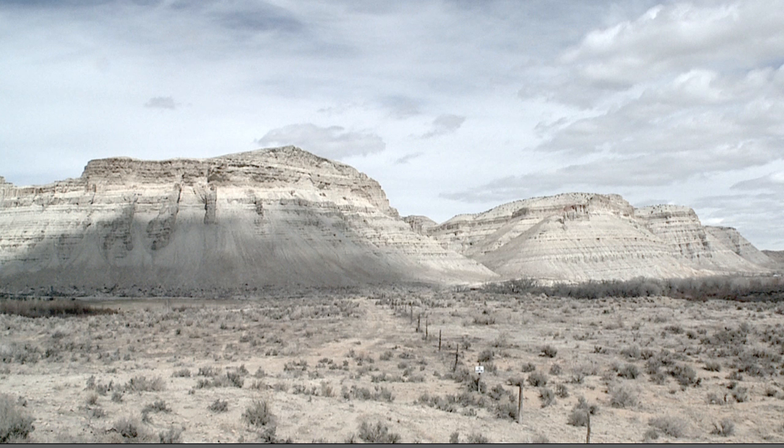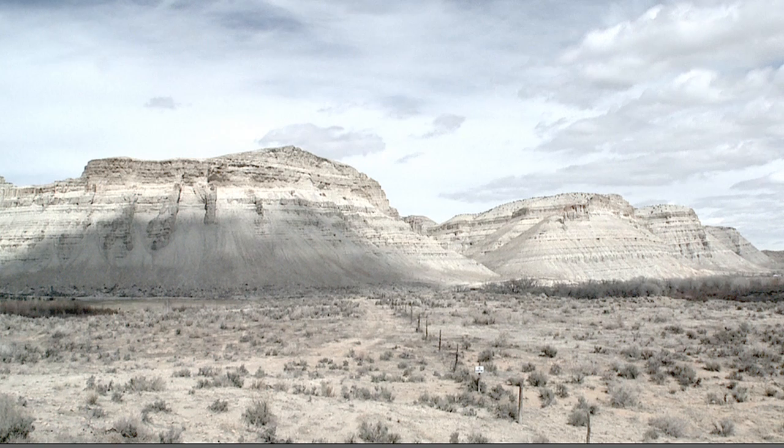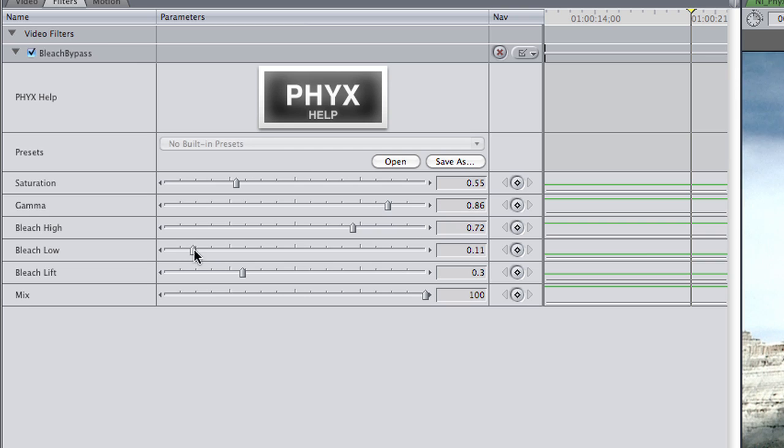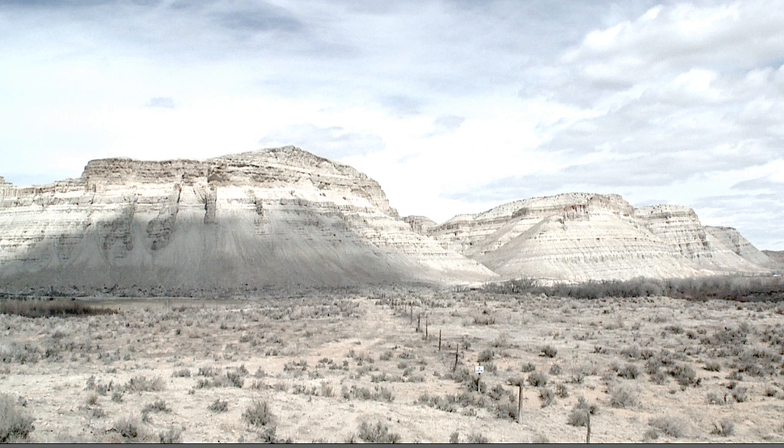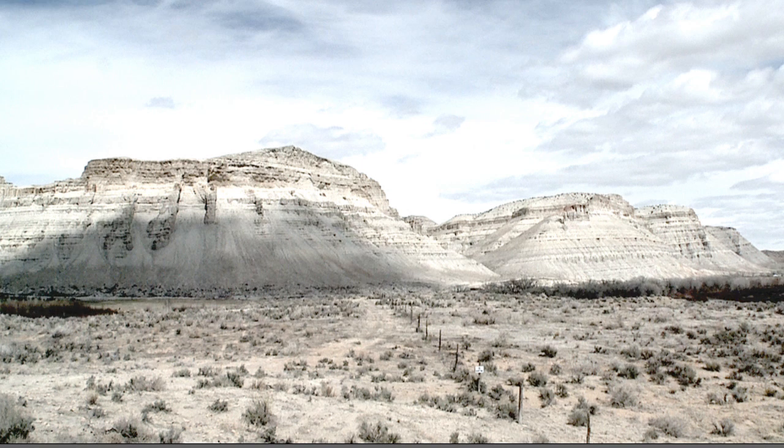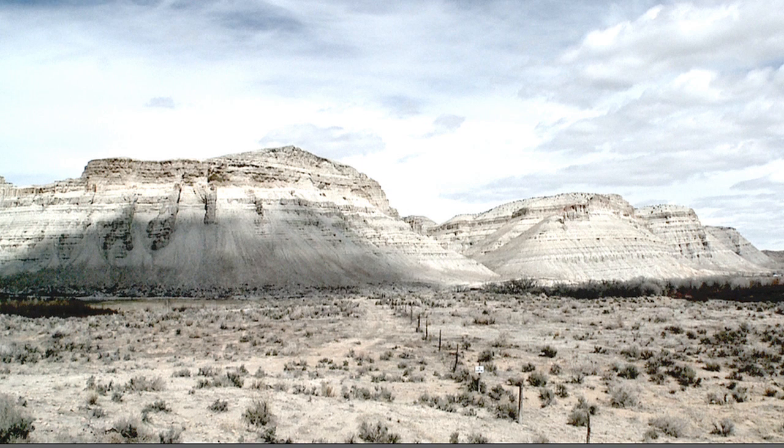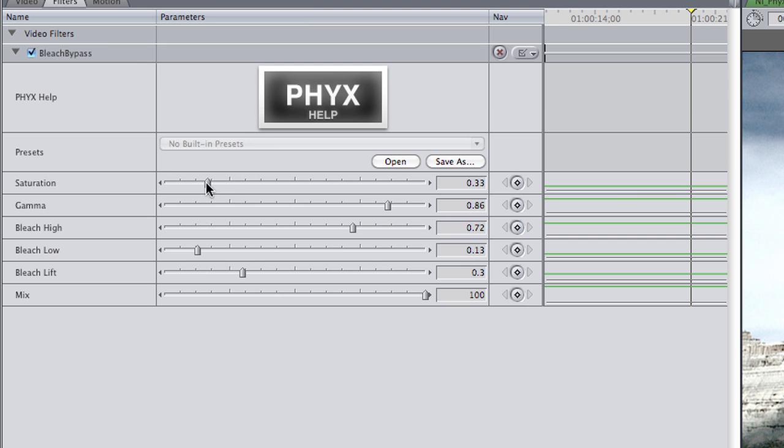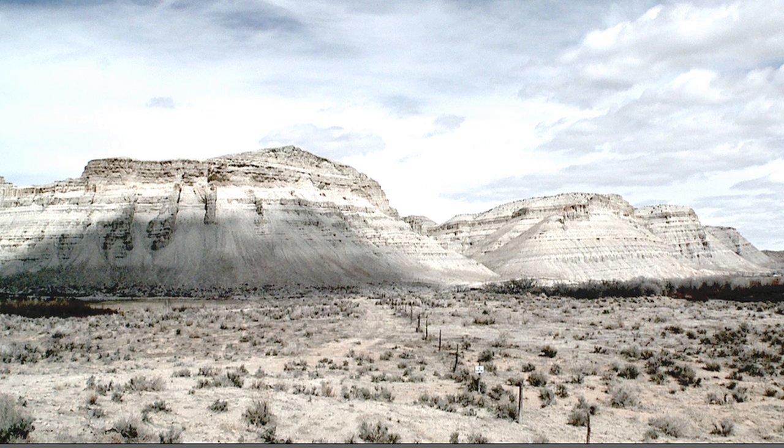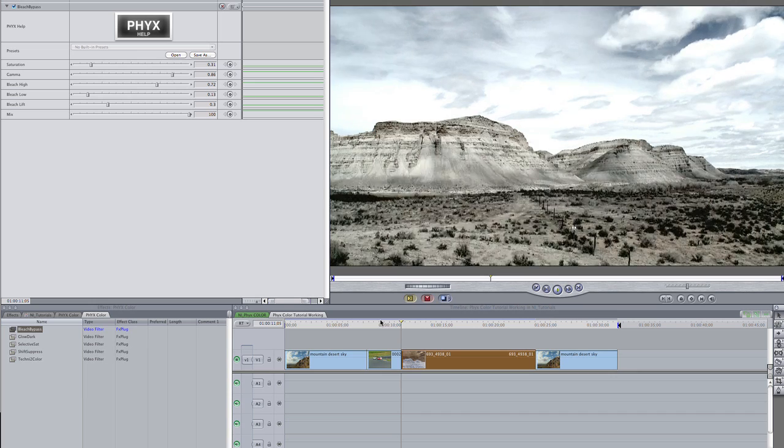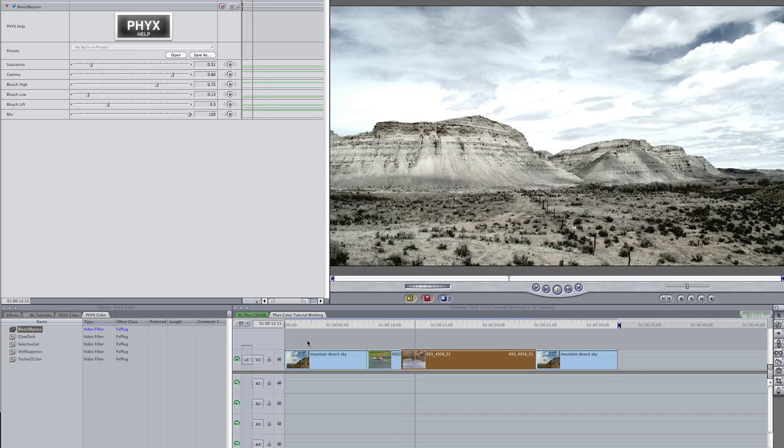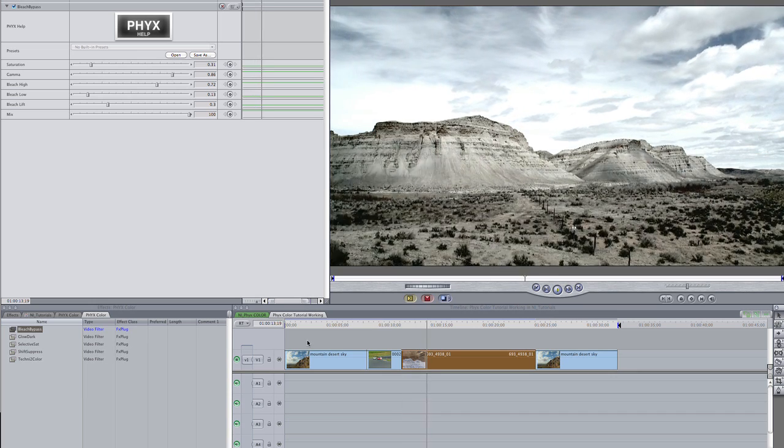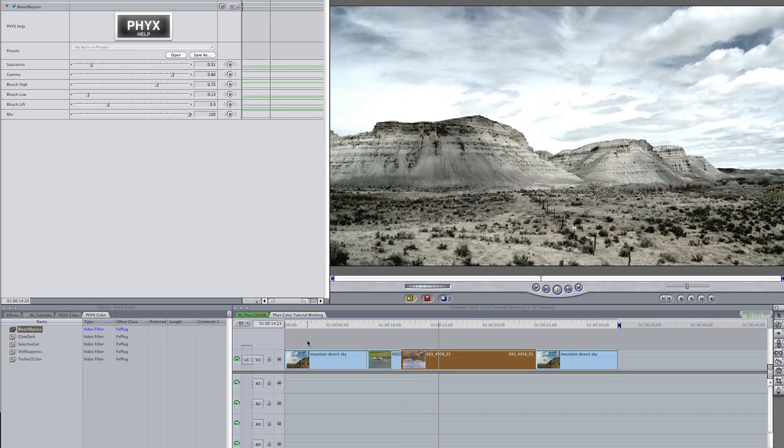I'd like to blow out my highlights a little. Finally, I'll tweak the saturation to my liking. This is a great crunched film look. I'll save it as a preset.